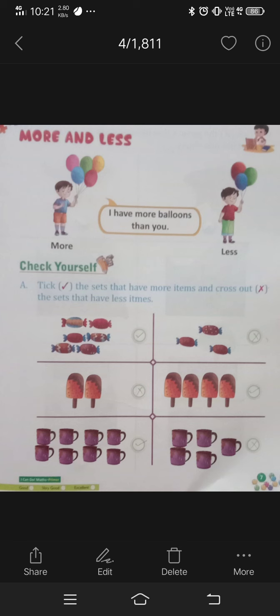And the right side boy: 1, 2, 3 — 3 balloons. So the right side is less, and the left side is more.